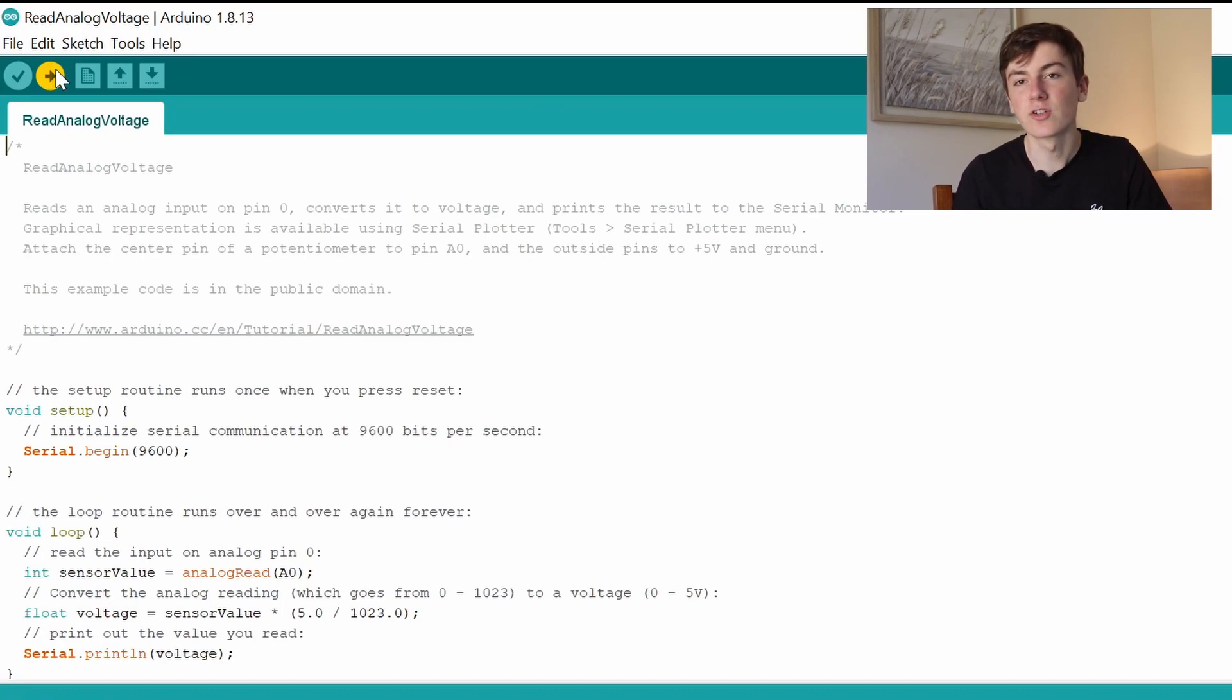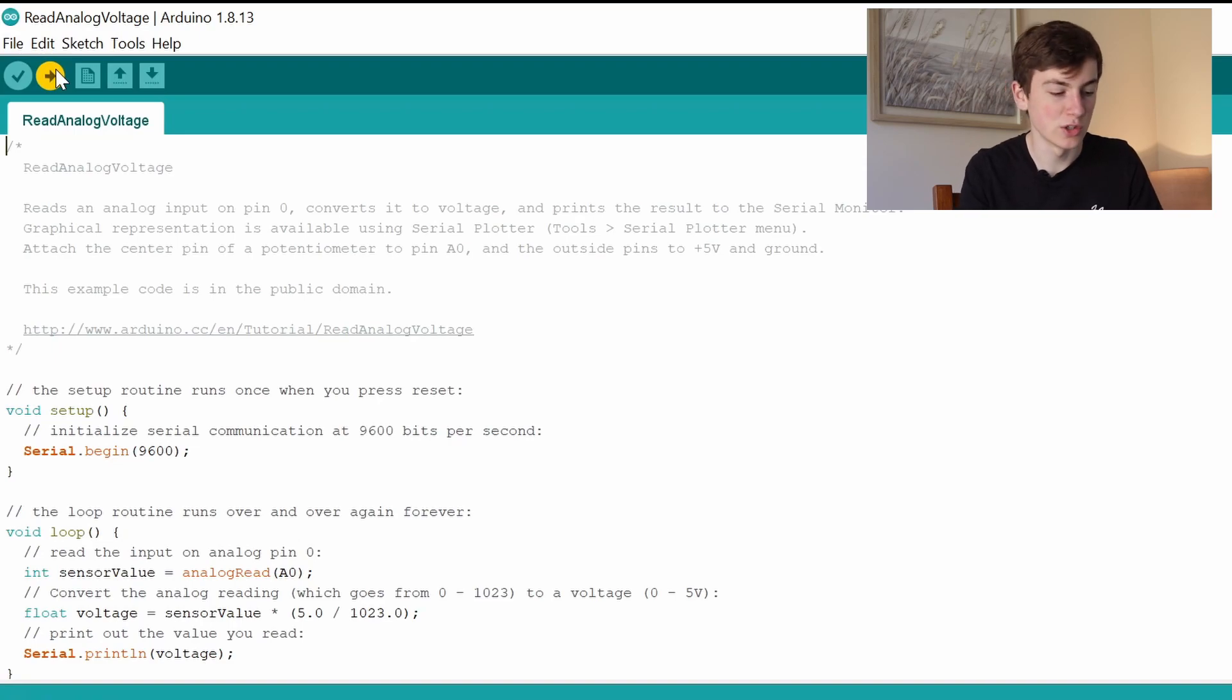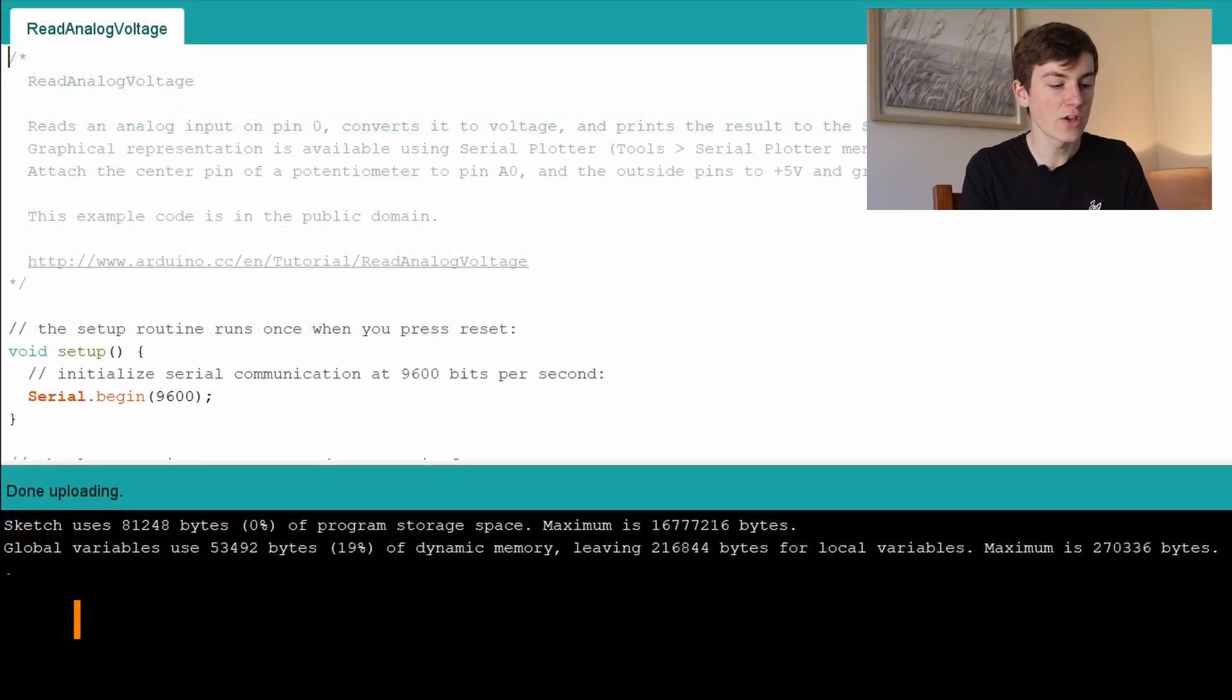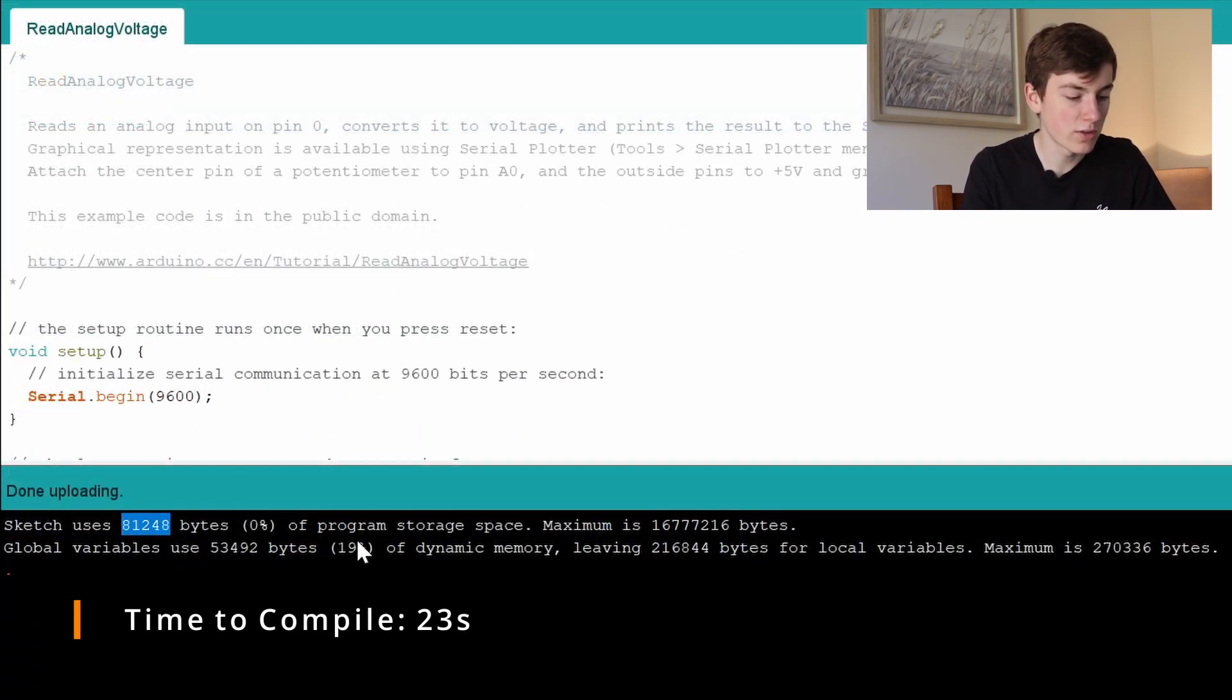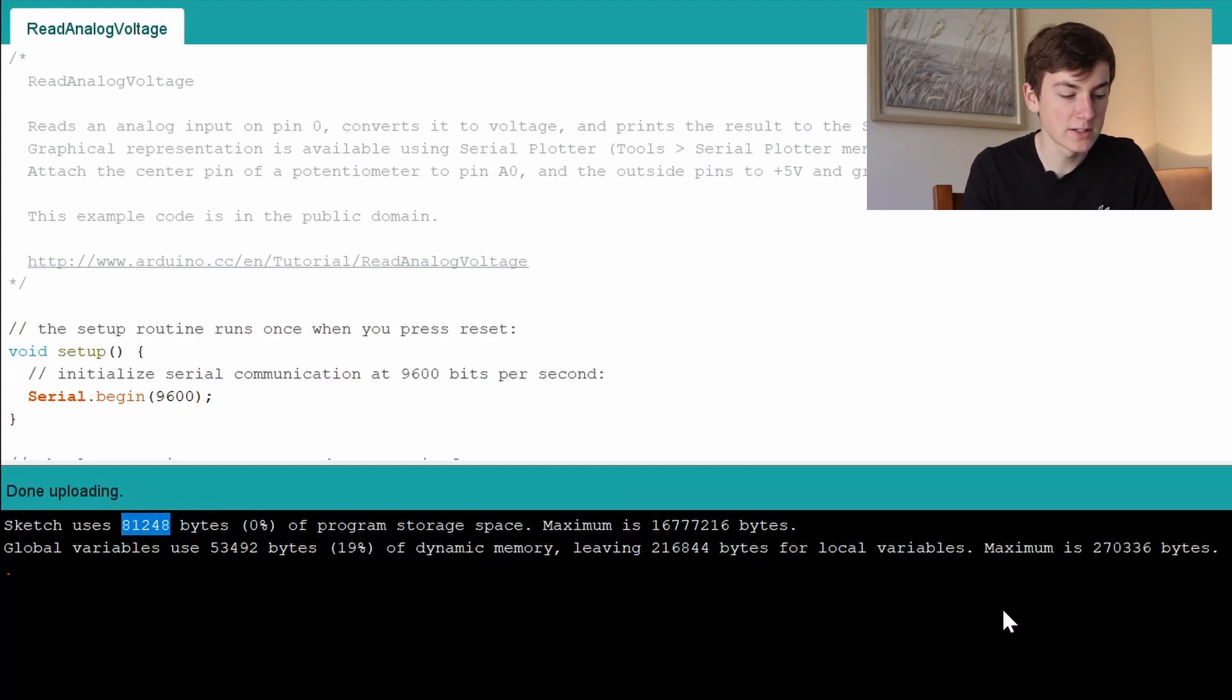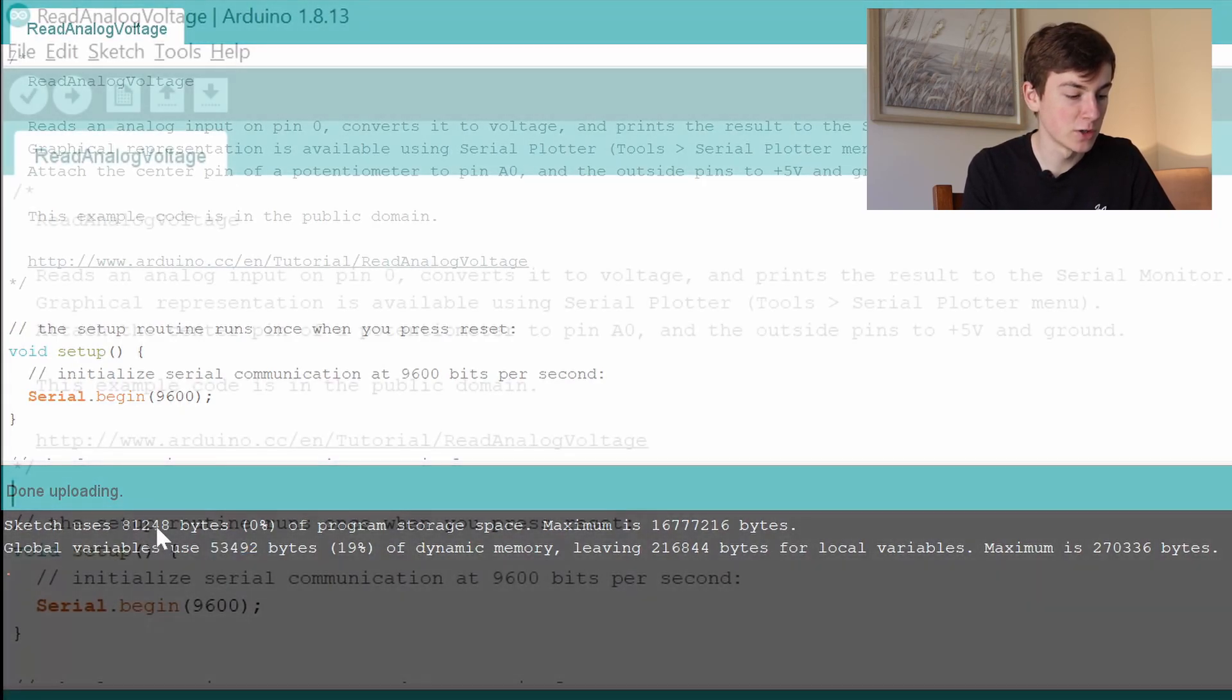I'm going to put on screen how long it takes to compile and then we'll take a look at how much memory and program storage it uses. As you can see, it's done uploading and it's used 81,000 bytes for the sketch and 53,000 bytes for global variables.